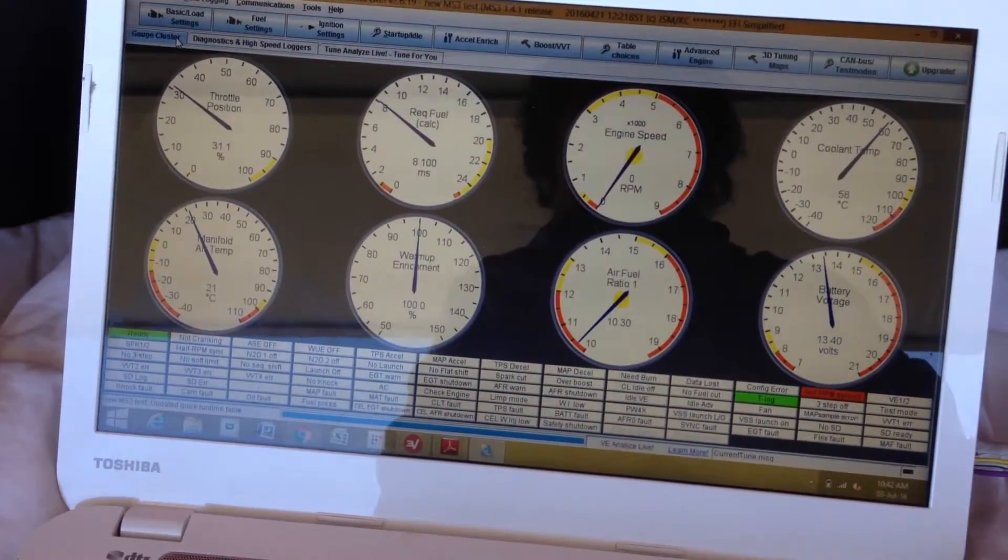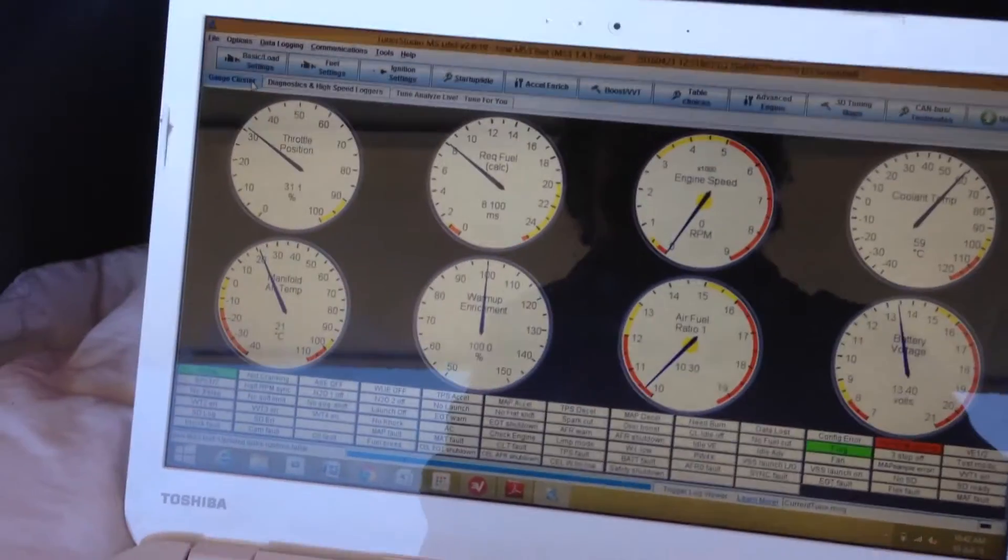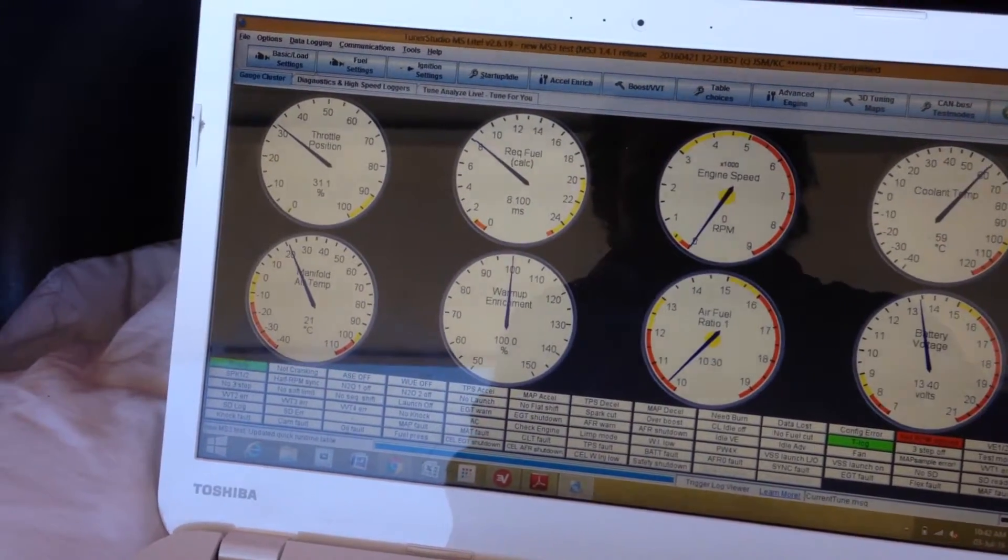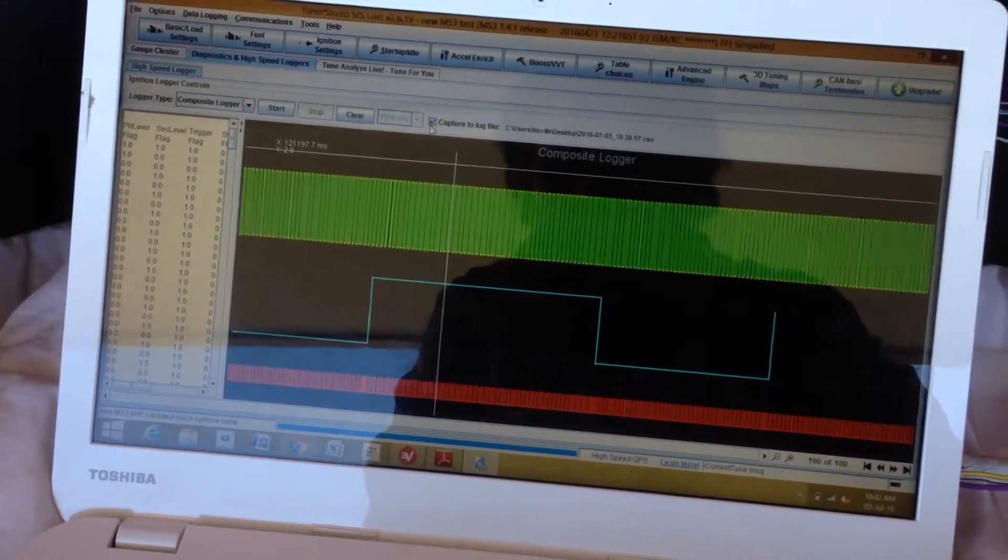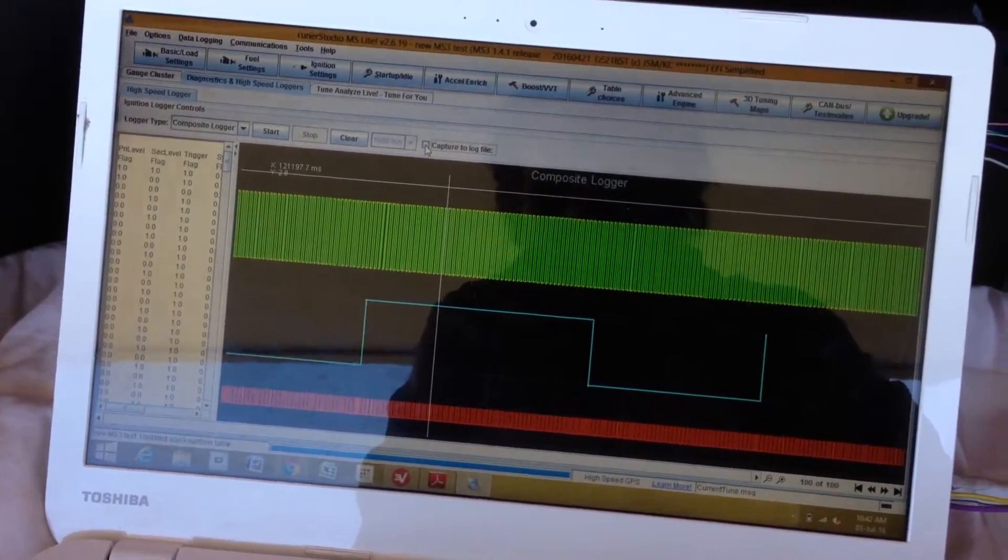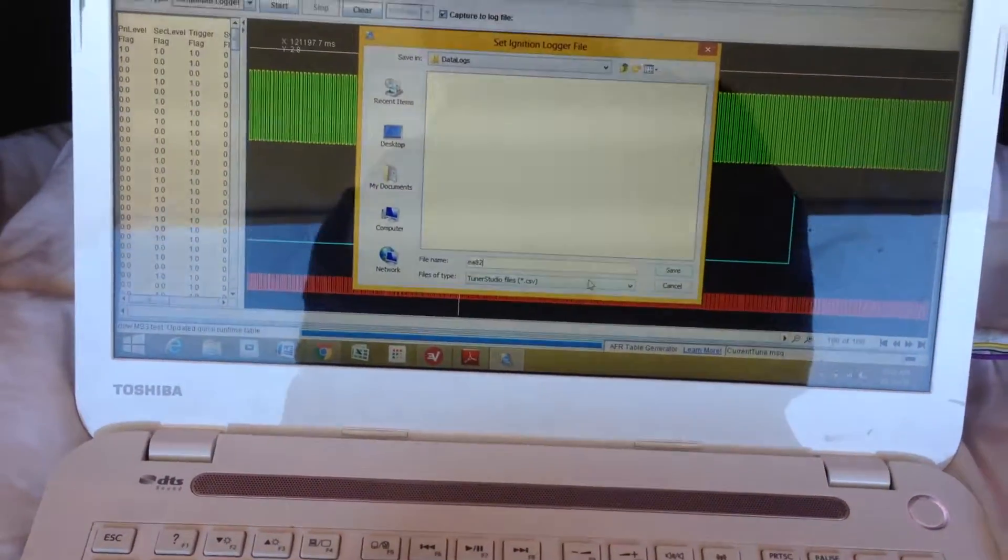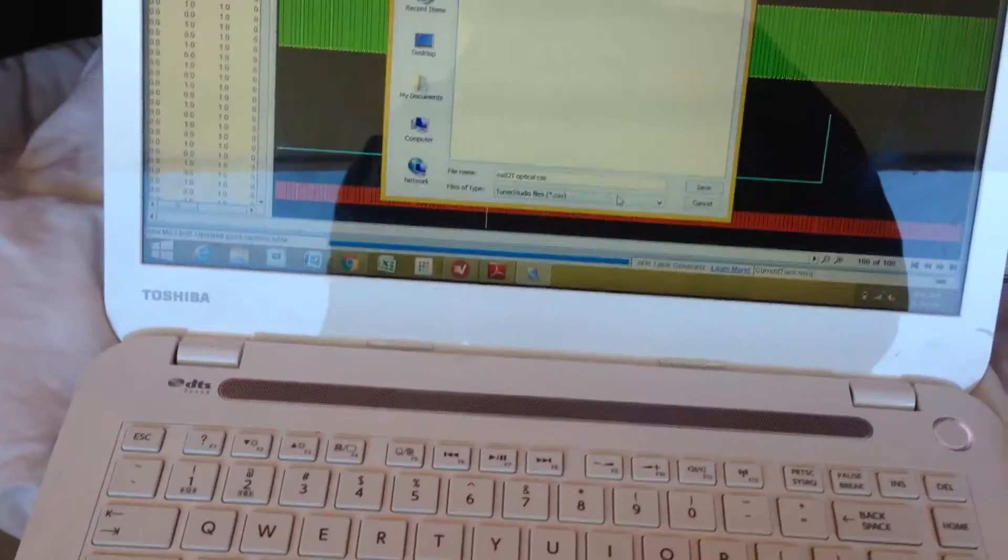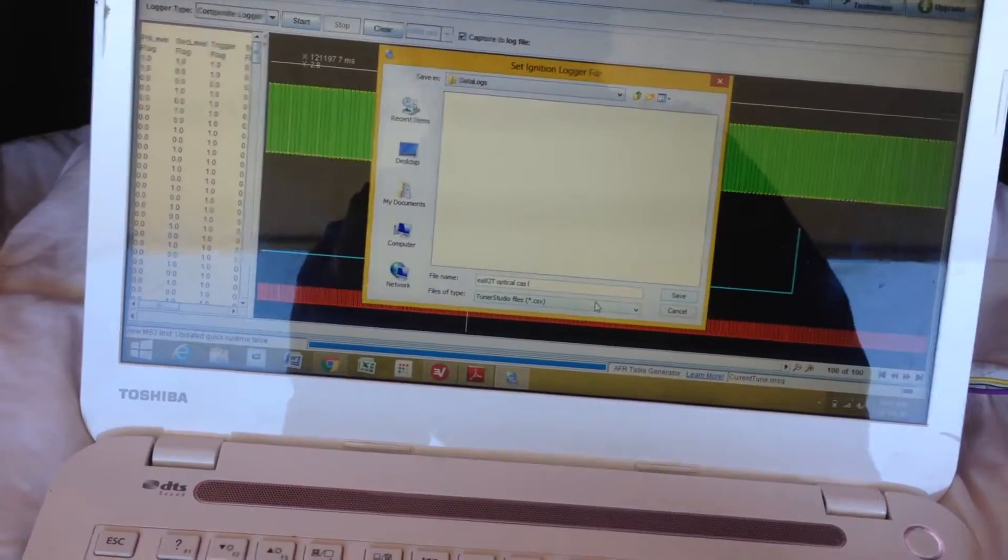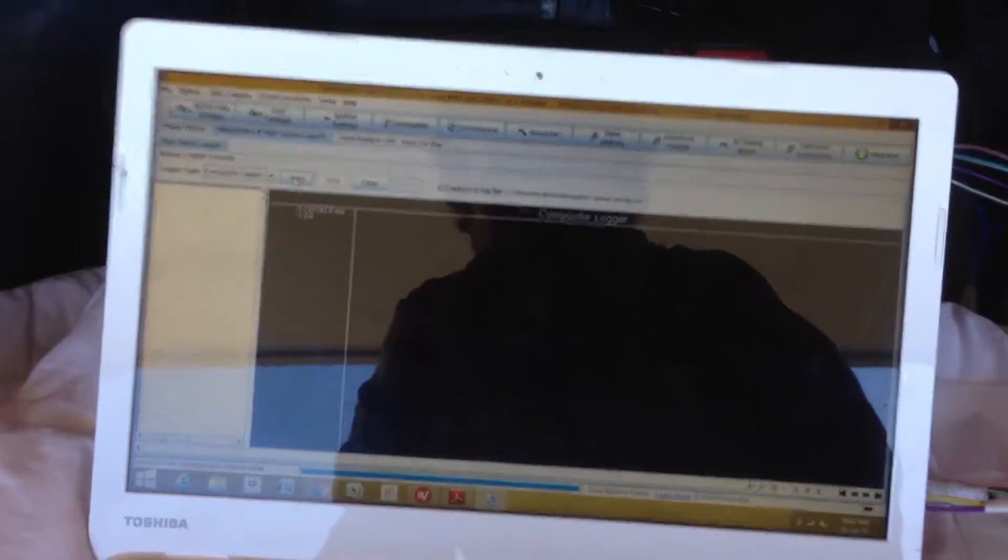We've got our gauges that's saying not RPM synced, that's because it's still in test mode. So I'm going to do a new log now. EA82T optical CAS log. Start.